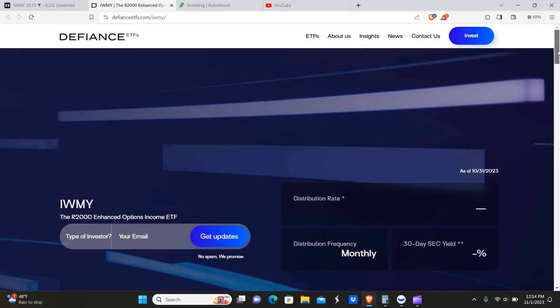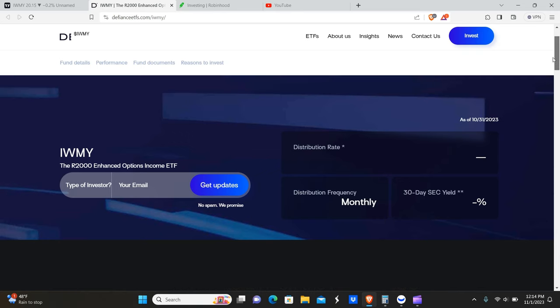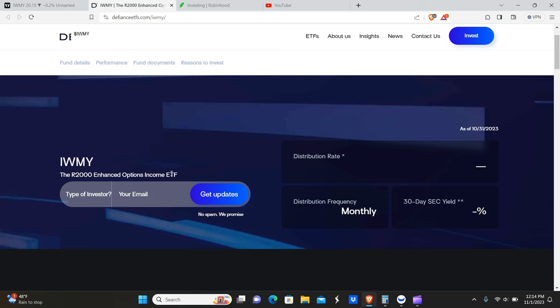So anyways, with that being said, let's get into the content. You guys can see here that it's pretty much brand new, it's basically just a day old. This is the Russell 2000 Enhanced Option Income ETF. Let's start with what the Russell 2000 is. Basically what the Russell 2000 is, is an index with 2000 companies in the United States.